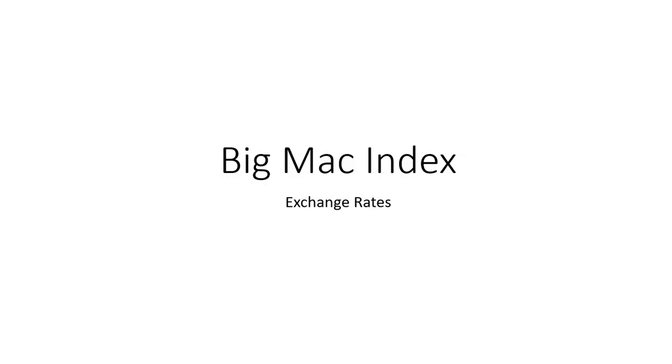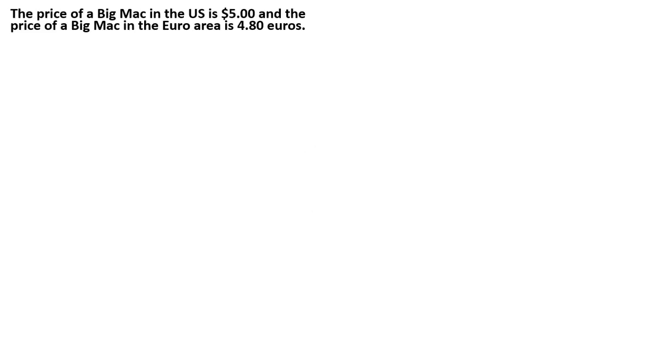Hello, we're going to look at the Big Mac Index as it relates to exchange rates. The price of a Big Mac in the U.S. is $5, and the price of a Big Mac in the euro area is 4.8 euros.